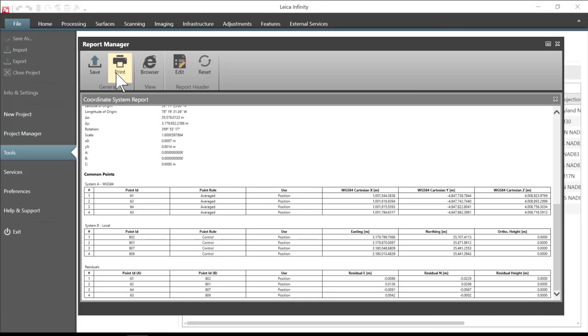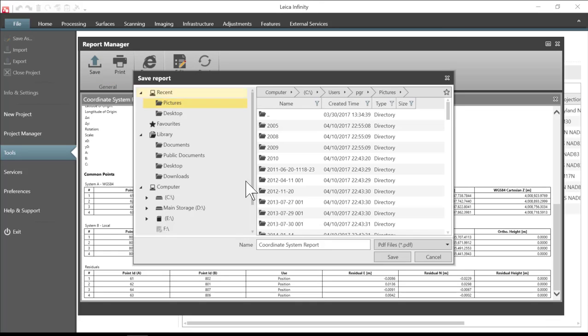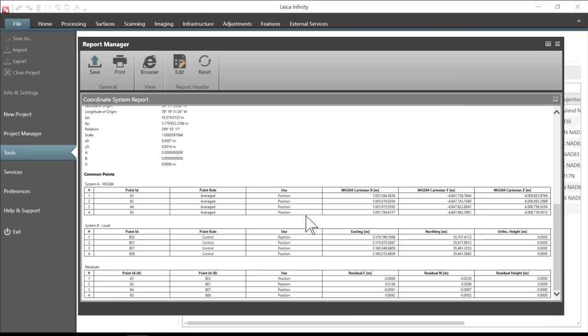You can then either print this report or save it as a PDF file.